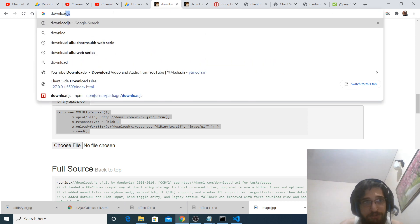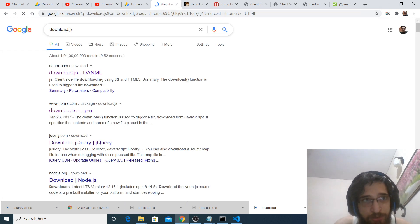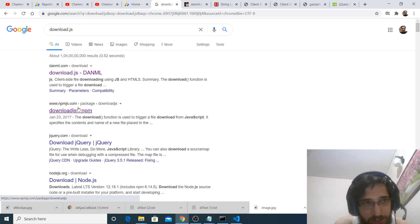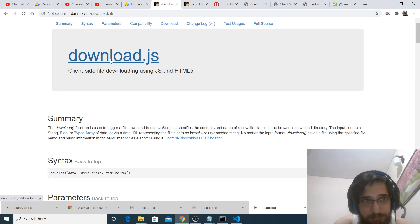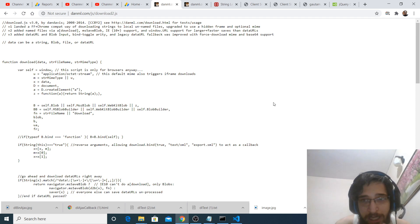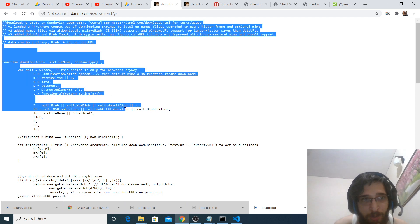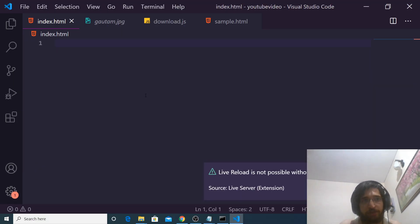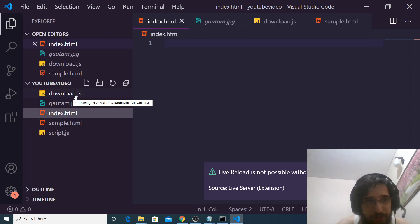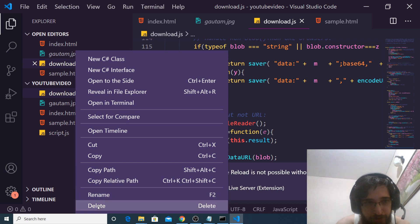I'm using this library which is download.js. If you search on Google, this is the library. It is also available on npm.js, node package manager, but I will go to the official website. Here you can just read the documentation. It is client-side file downloading using JavaScript and HTML5. Click on this hyperlink and this is all the code which is required for download.js. Now to get started, let me delete all the code and start from scratch.